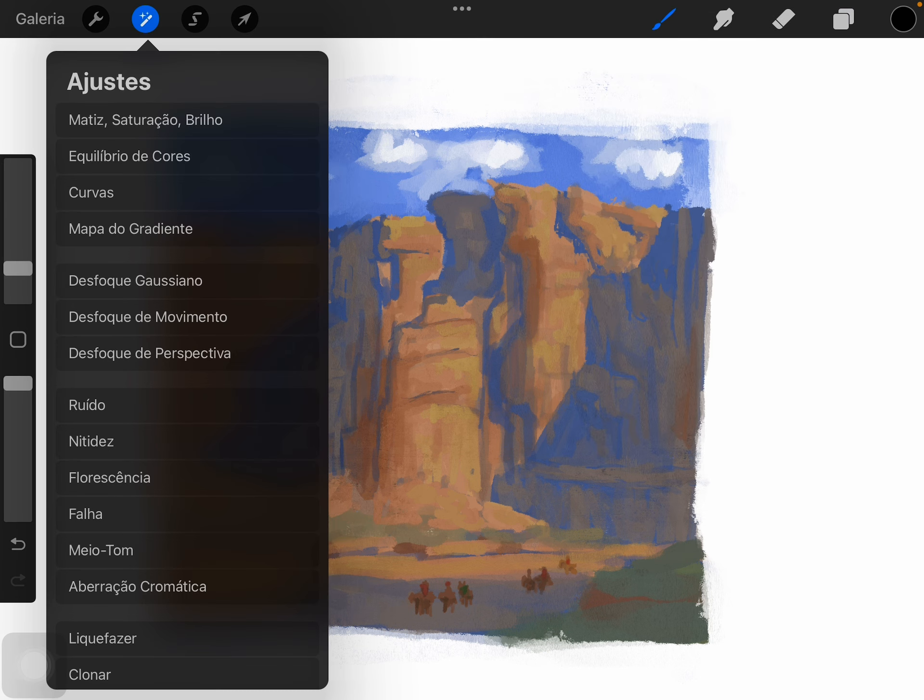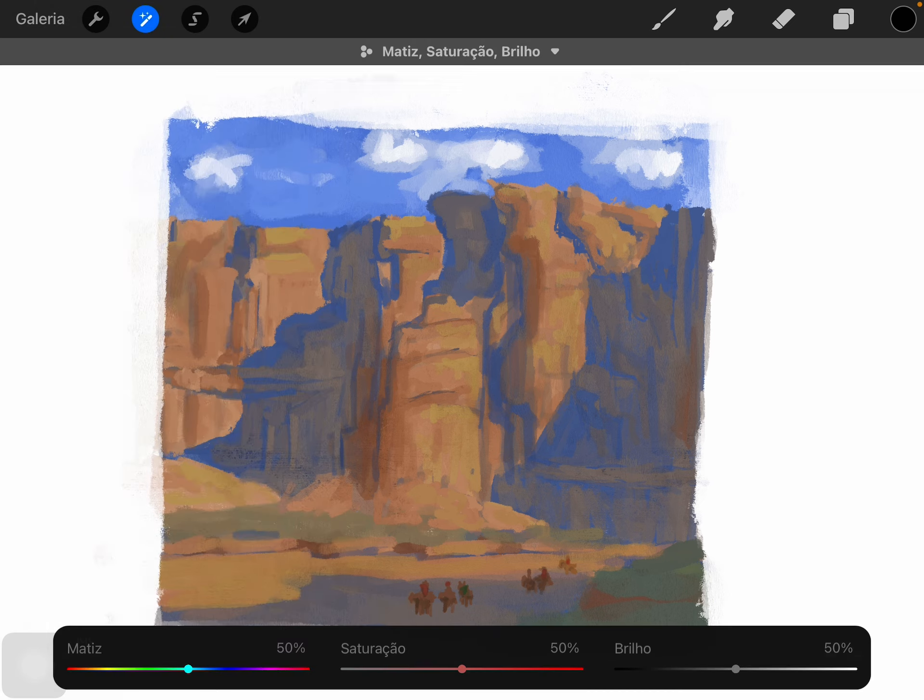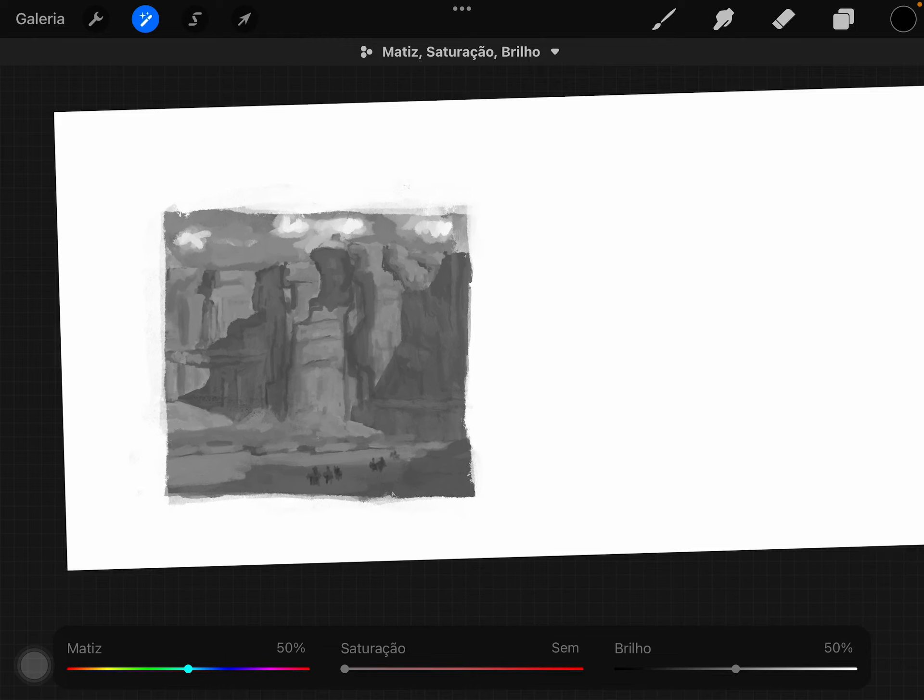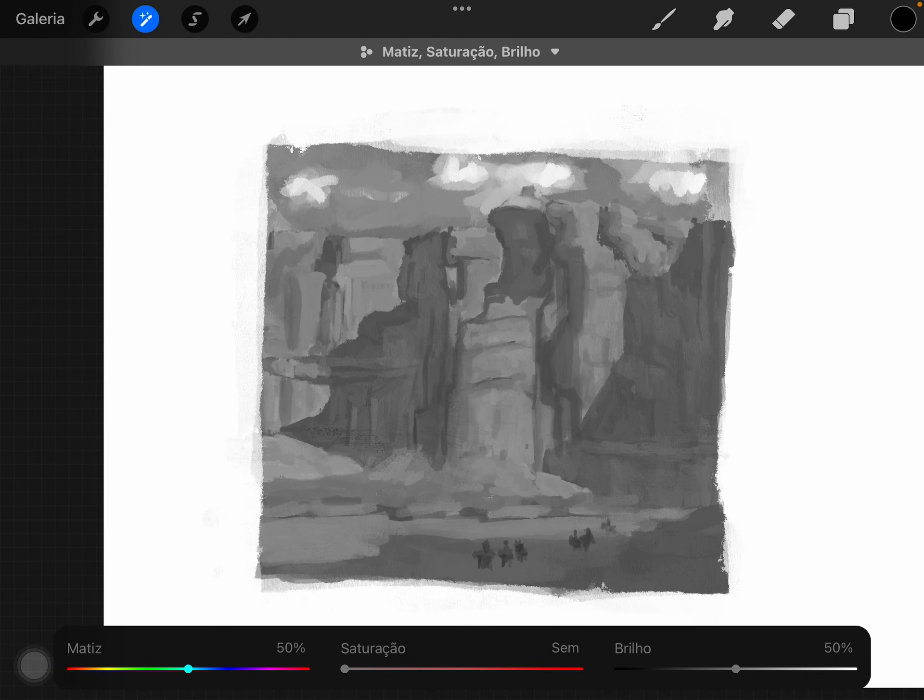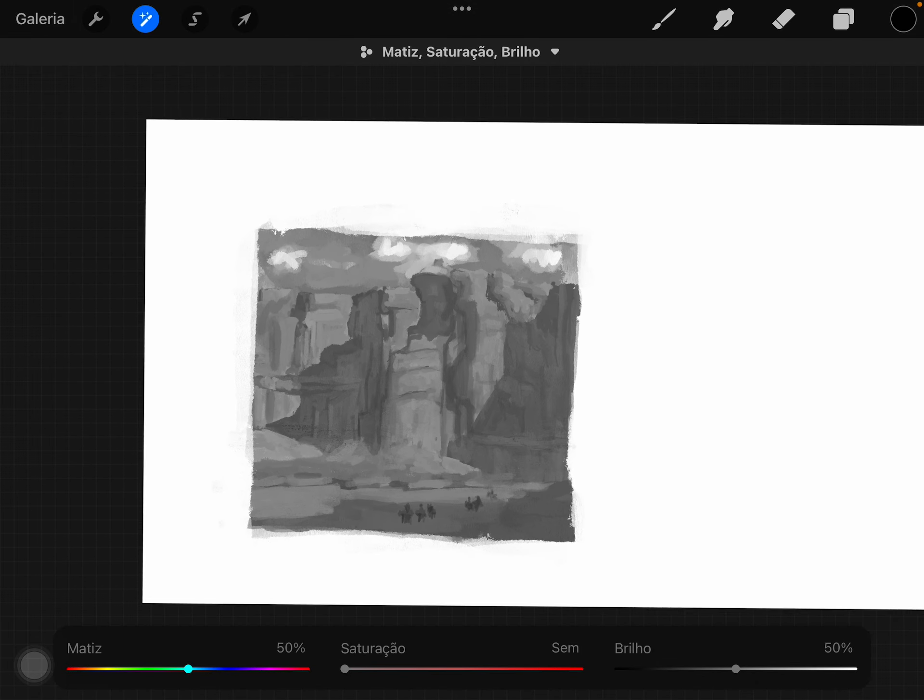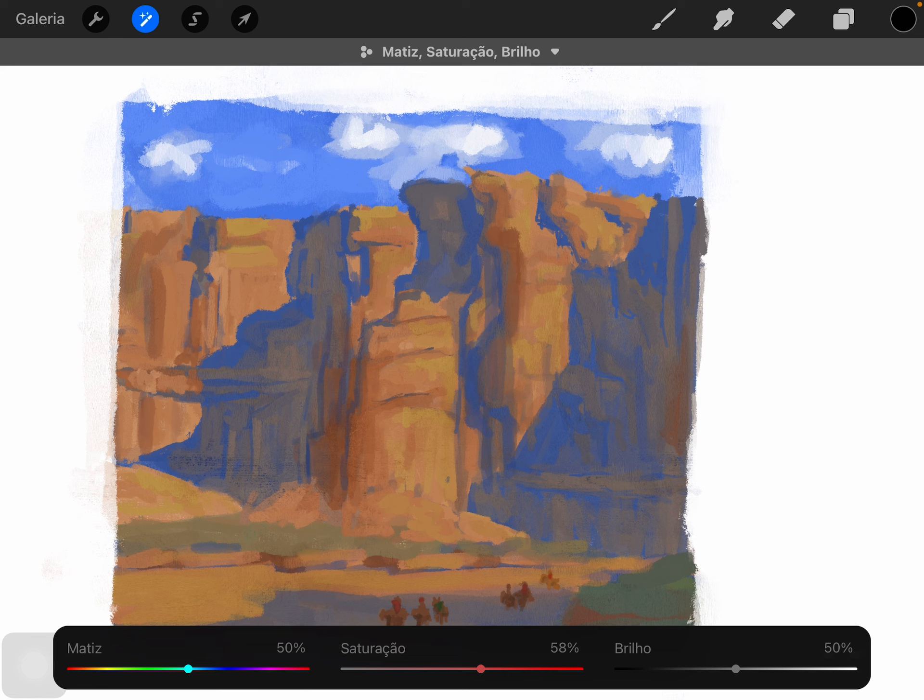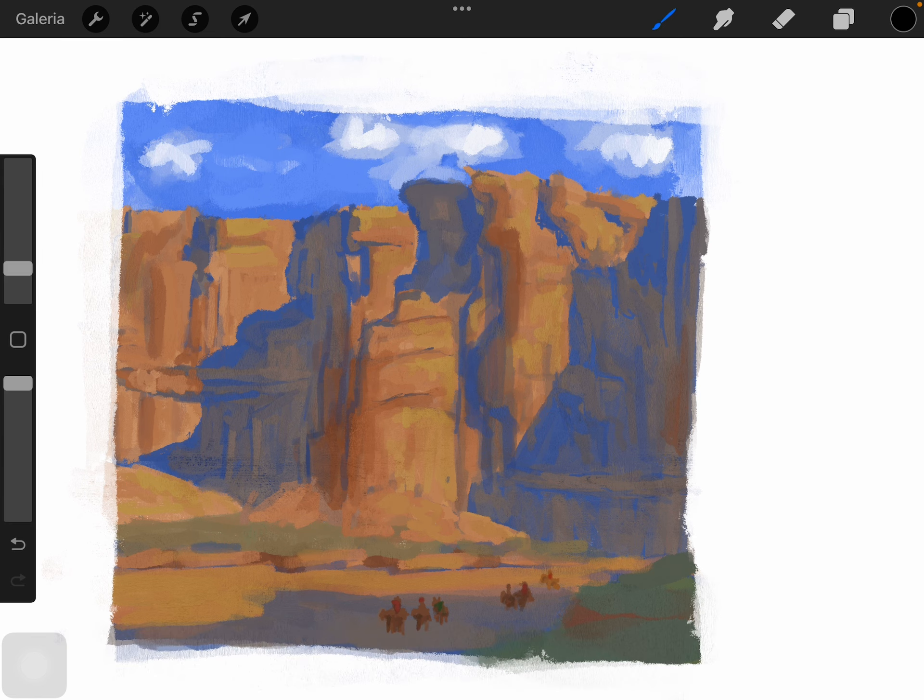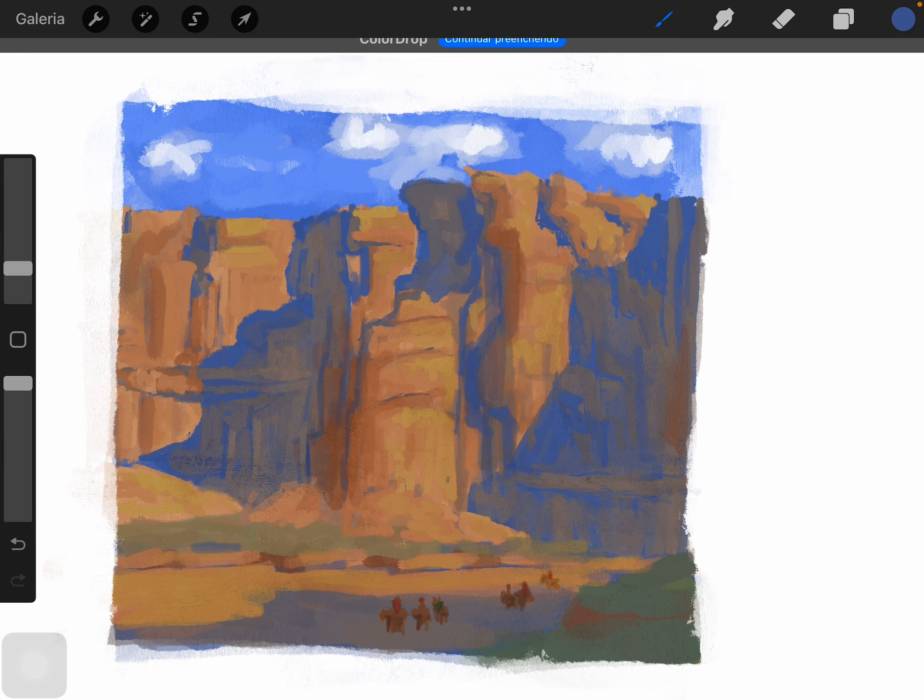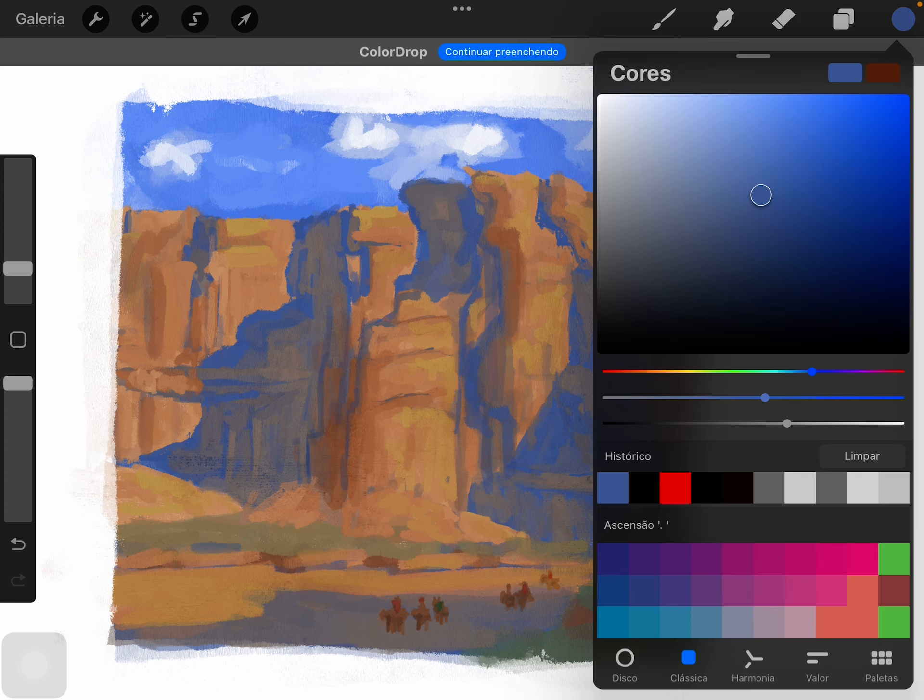You can see it doesn't have much darkness value, but when we desaturate it, it's still dark. It's not a really dark value, it's just a medium blue tone.